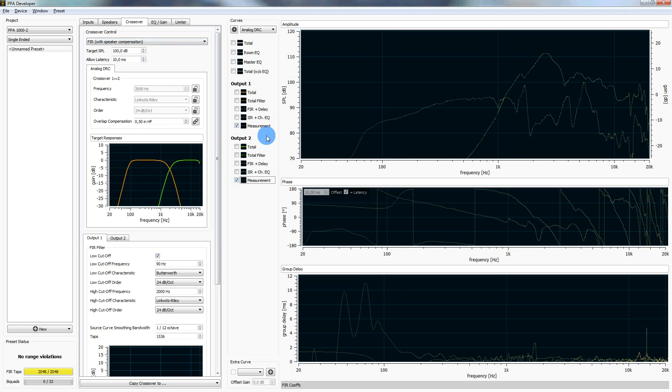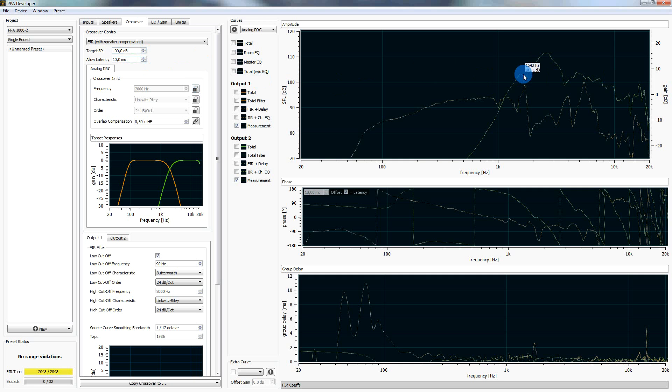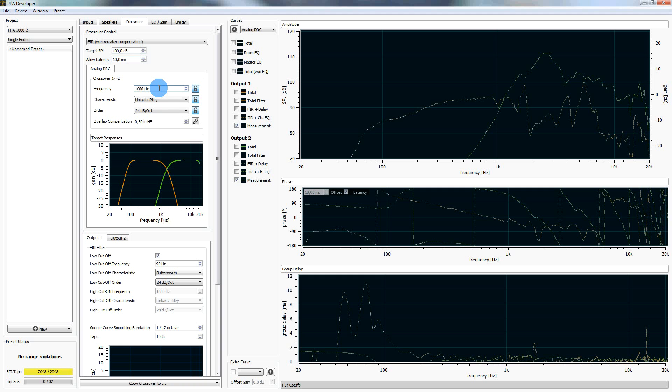And I need to define the target SPL first. Let's have a look, 100 decibels, it's fine. We leave it at 100 decibels. The latency, 10 milliseconds, we can leave it for now and change it later. The crossover frequency, maybe 1600 Hz is a good value. So we can enter them in each output individually or we can lock the settings here so both outputs will take the settings that we enter here. 1600 Hz, Linkwitz-Riley, let's say 36 decibels per octave.